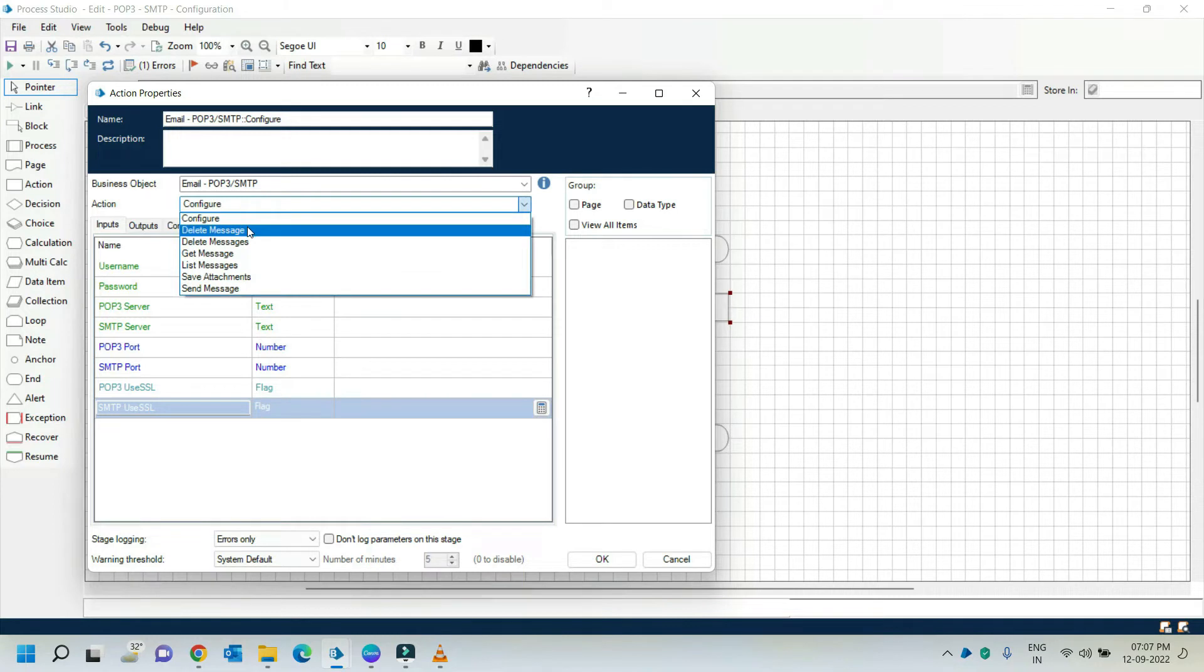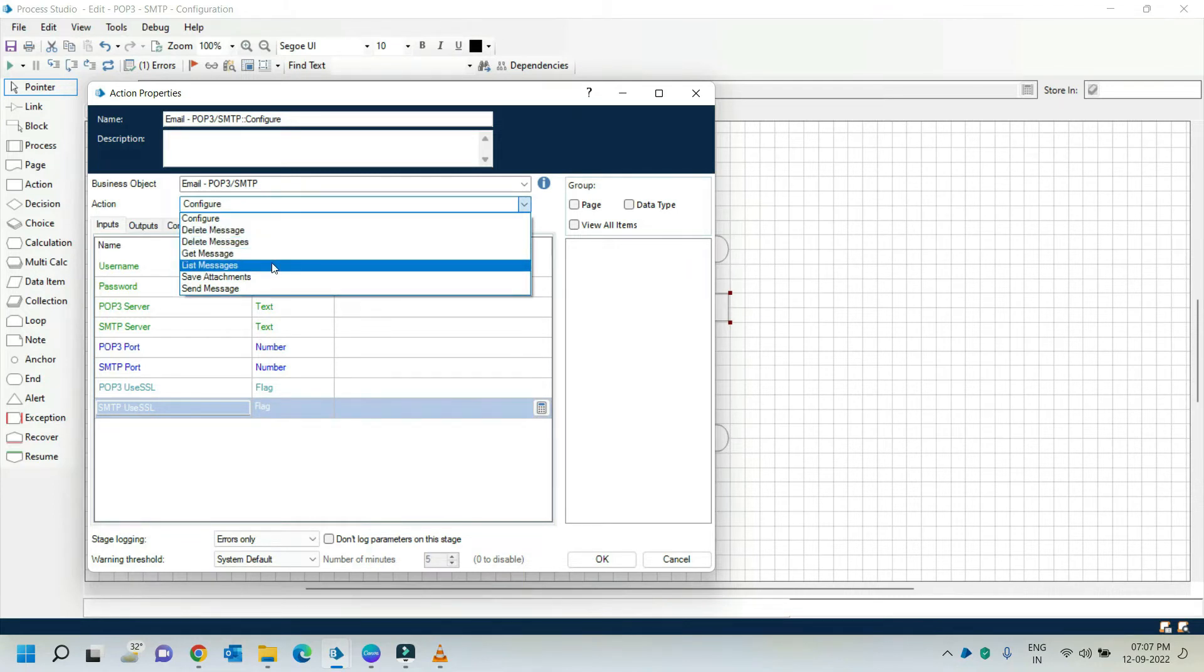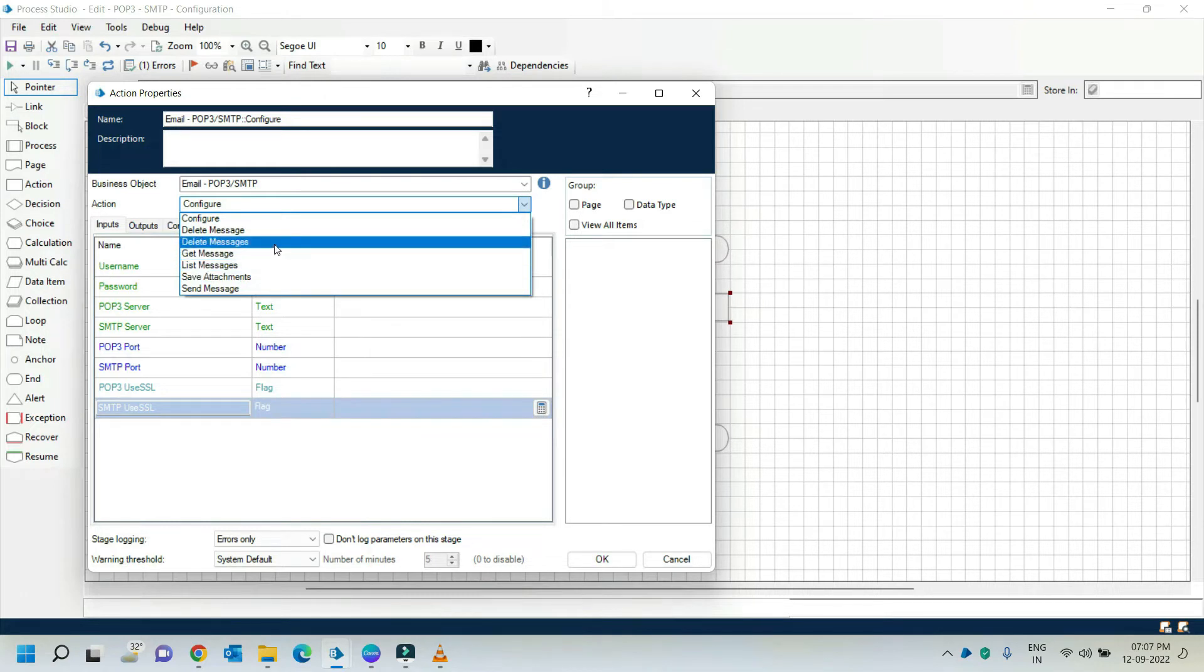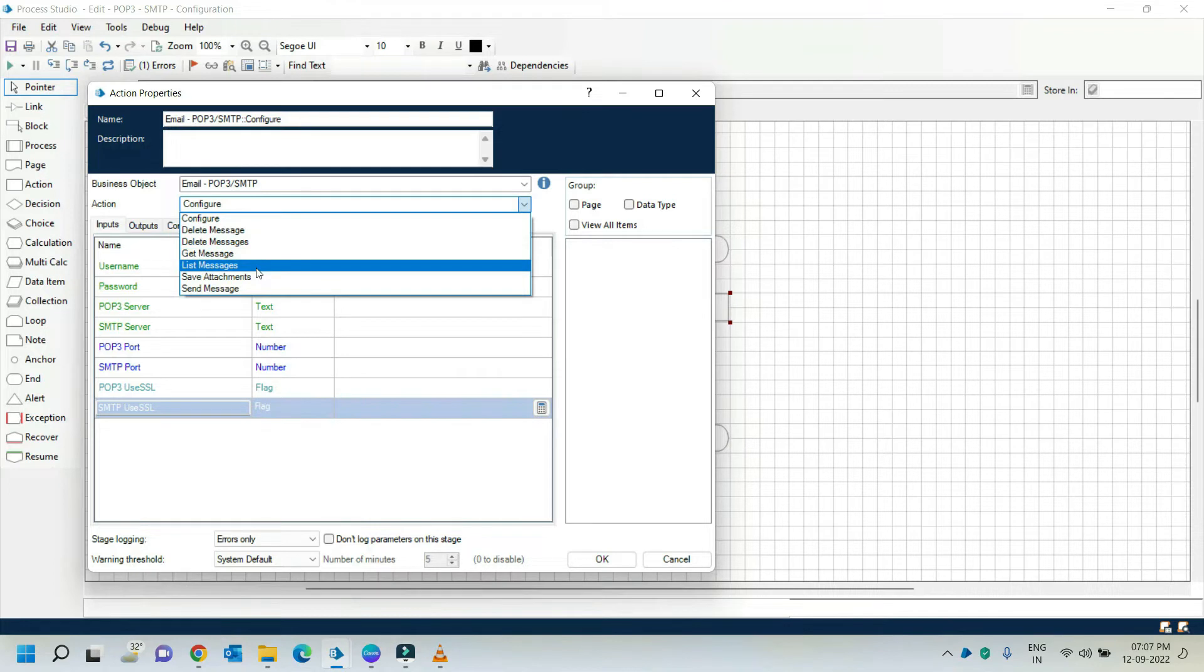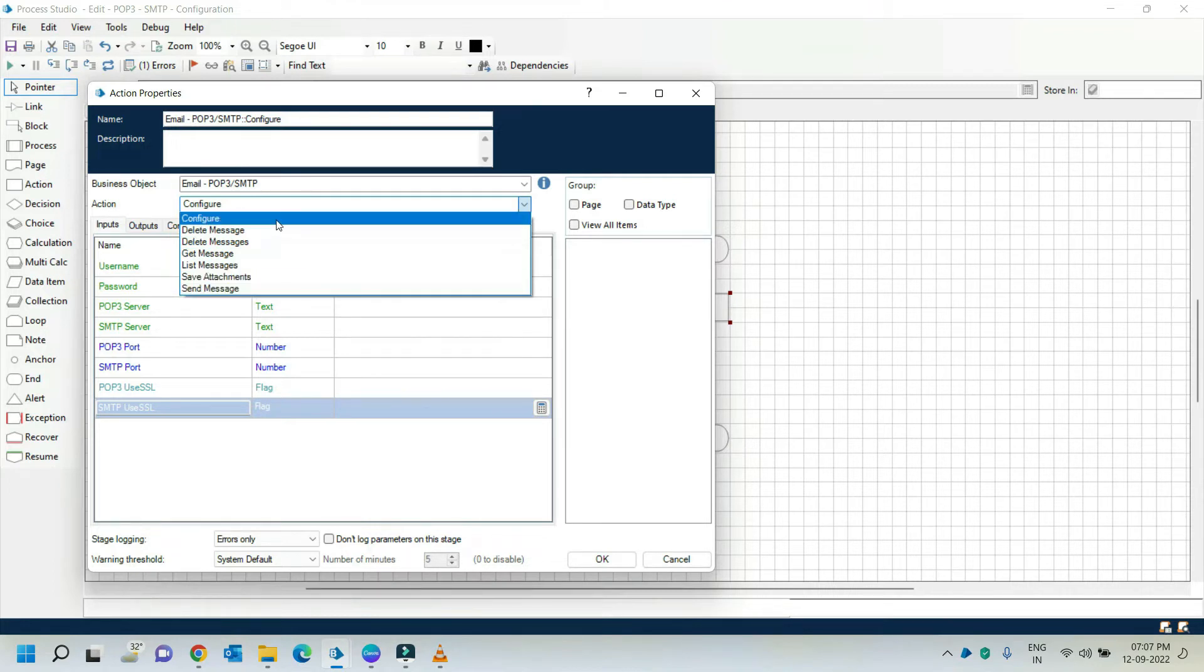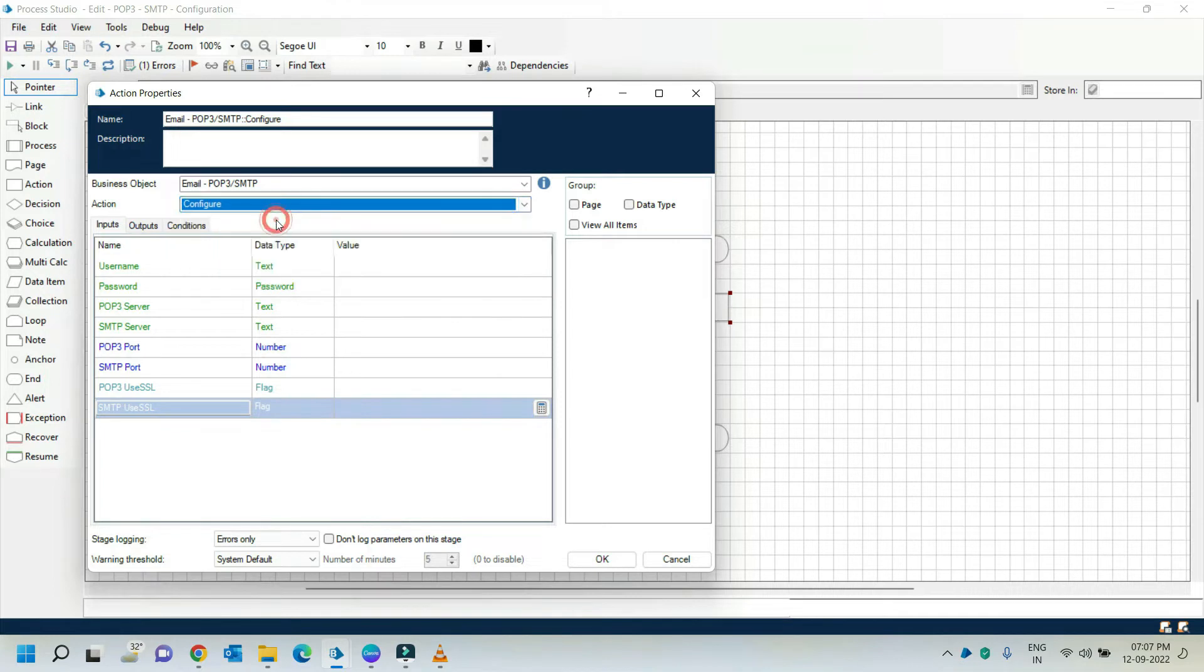Here we can see different other options like delete message, list message, and send message. By using these actions we can delete the mails in our mailbox, get the list of our mails in mailbox, and send mails. In our case I am selecting configure action.